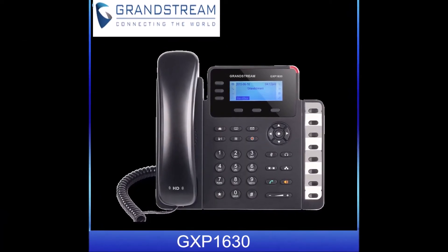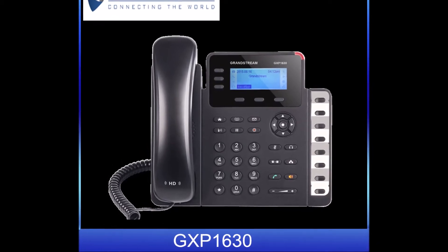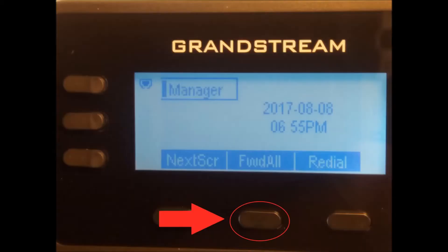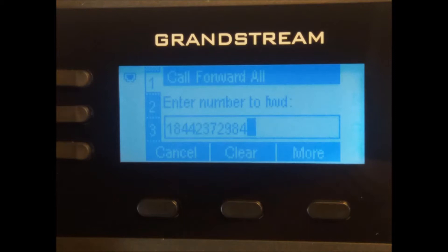In order to forward a call on the GXP1630, first press the forward all soft key shown here. After pressing the forward all soft key, your screen should look like this. Now you can input the phone number or extension number to which you would like to forward your calls to.